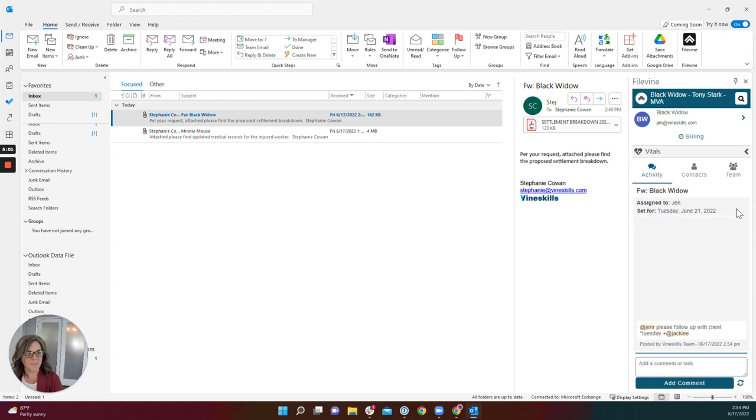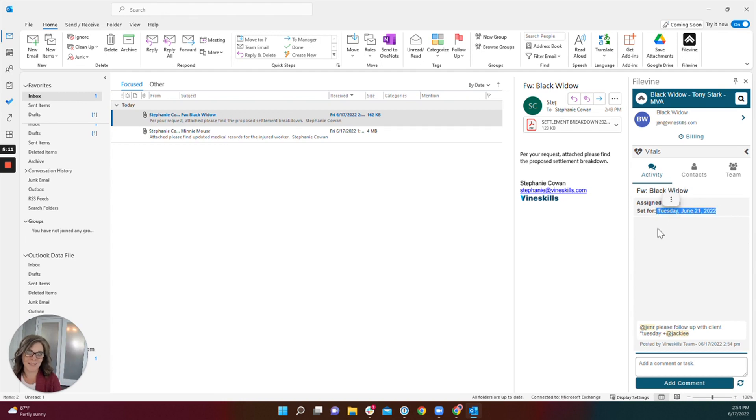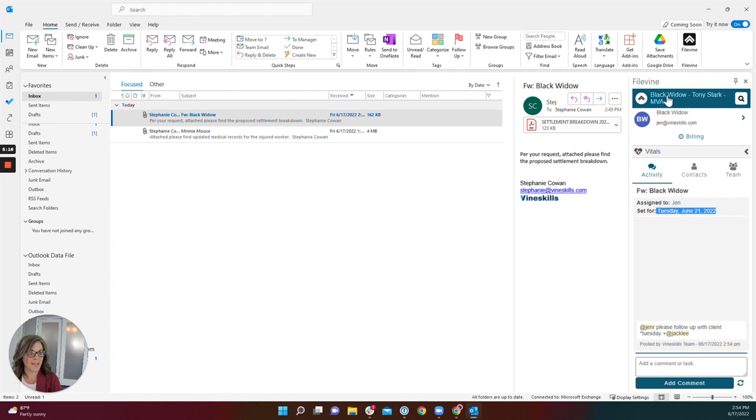Now, before we pop into FileVine to see what it looks like there, you can see that this email has been attached, that it's been assigned to Jen and it's set for next Tuesday. You can quickly jump into the file by selecting the file name here.